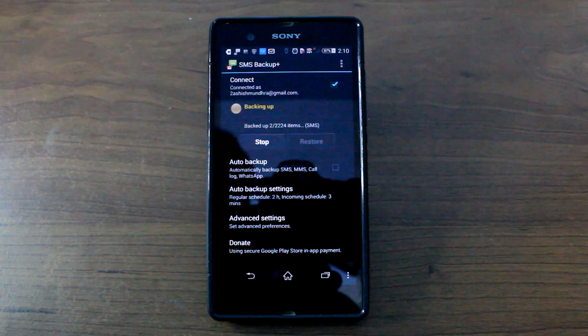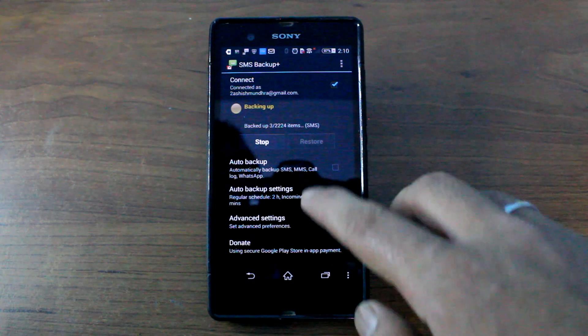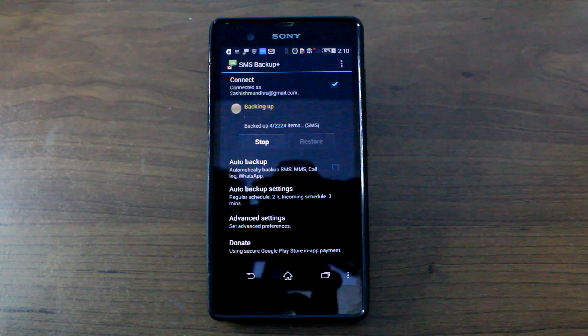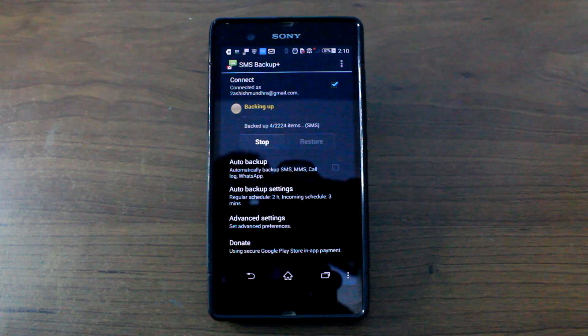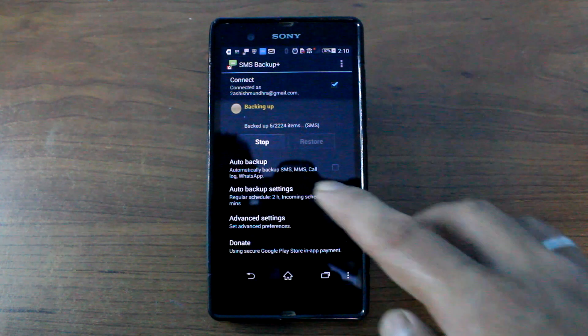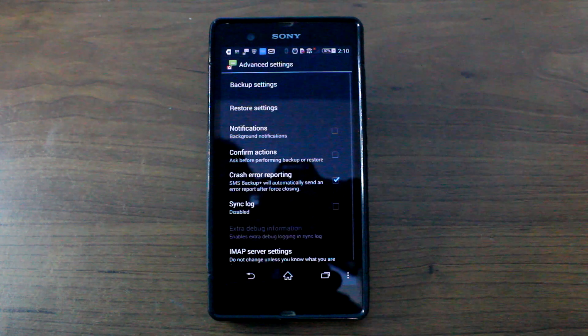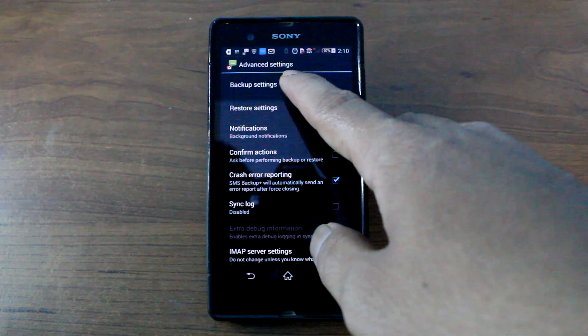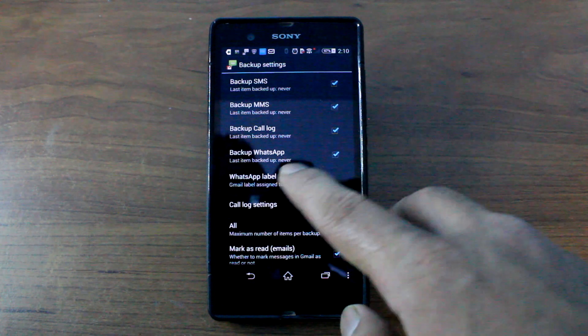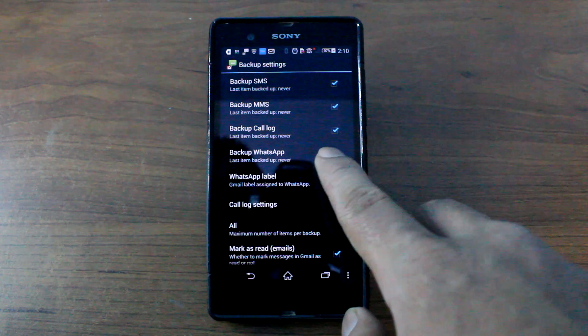Now apart from this, if you want to print out your WhatsApp messages, you can choose from the advanced setting, tap on the backup settings and here check the option backup WhatsApp.